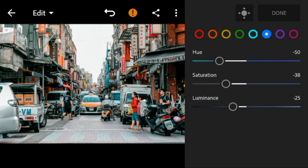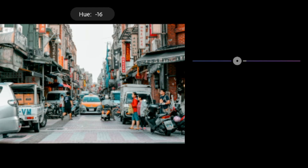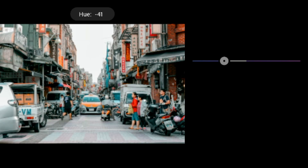Go to purple — adjust the hue to minus 41 and saturation to minus 65.